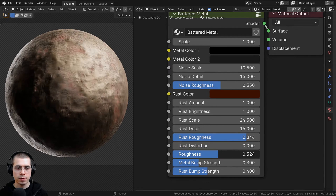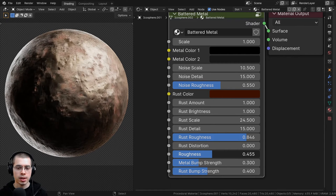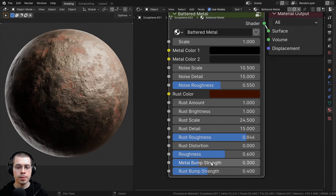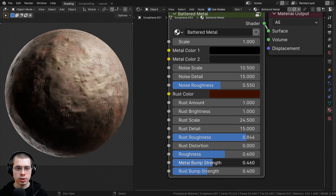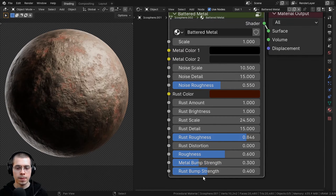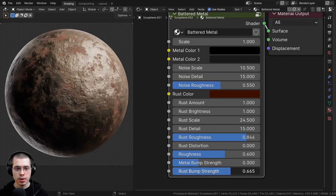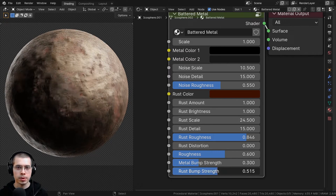Then we have the roughness of the material — if you want to make it a more shiny metal, you could turn that down, or you can turn the roughness up. And then we have the metal bump strength, which changes the bump surface strength. We also have the rust bump strength, so you can make the rust more bumpy or less bumpy.